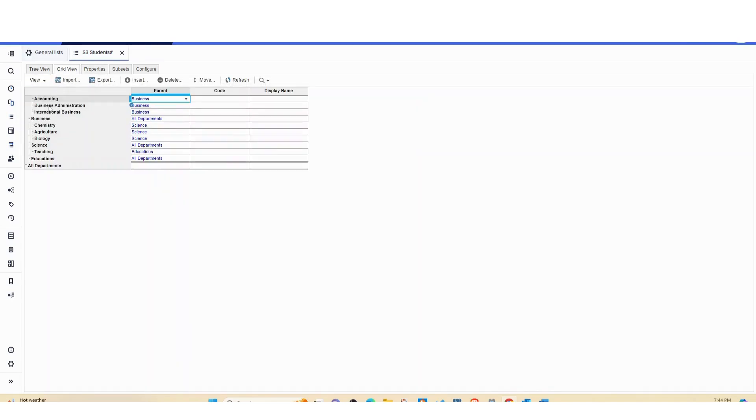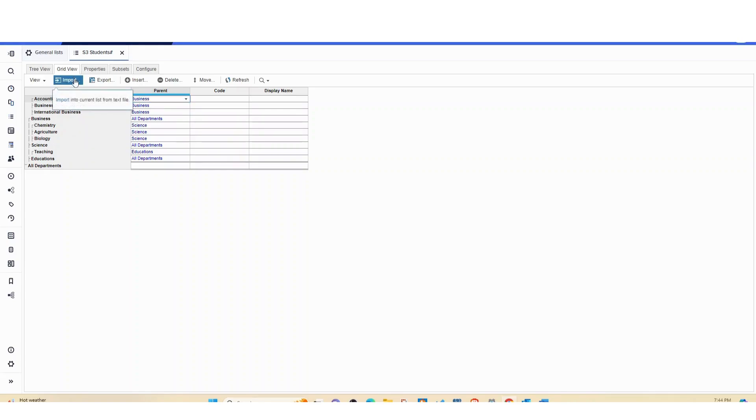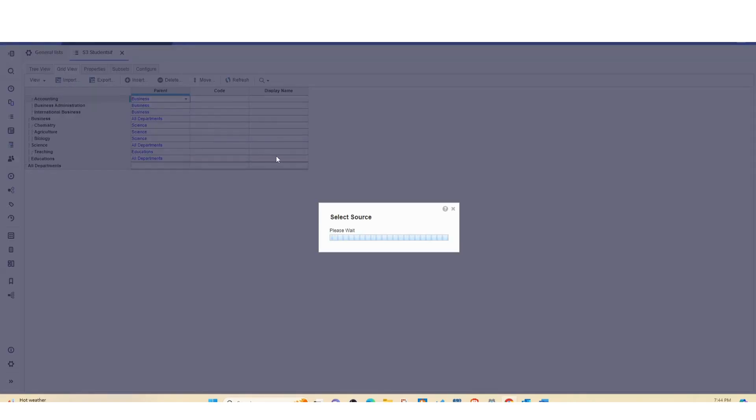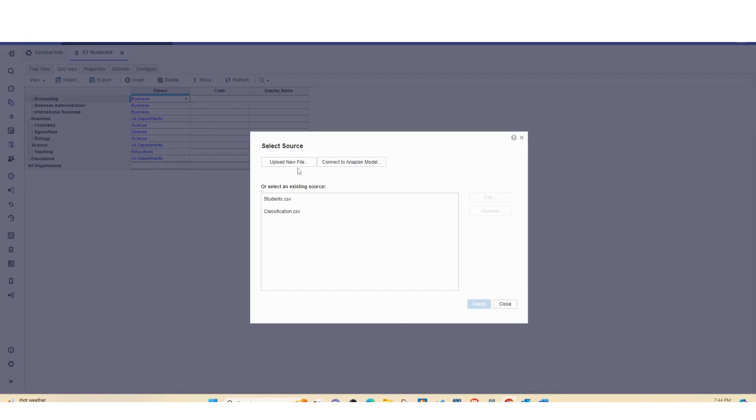So once you open it, you are seeing it like this, but in the backend there is a number assigned for each one. I will show you later.